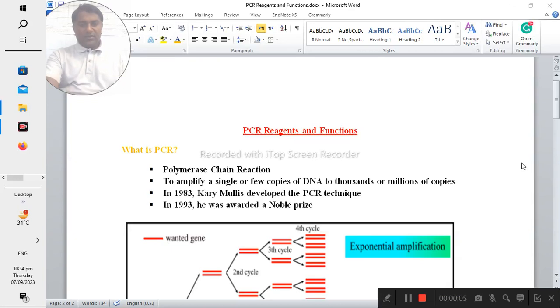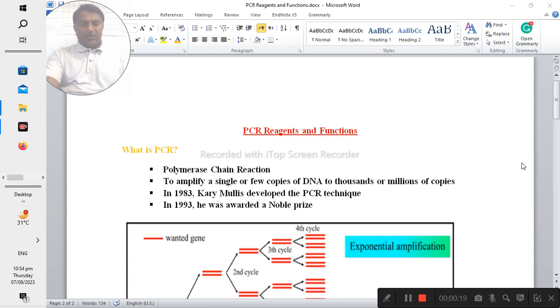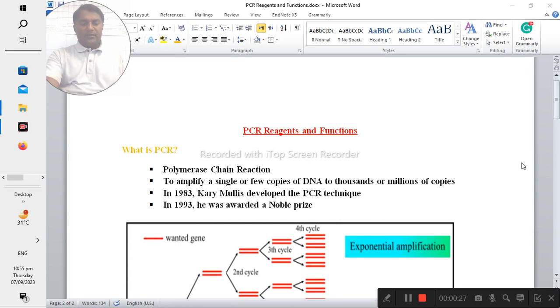Bismillahirrahmanirrahim. Today I would like to share the knowledge about the PCR reagents and their functions. So this is a brief and short video about the reagents and first of all you should know about what is the PCR.